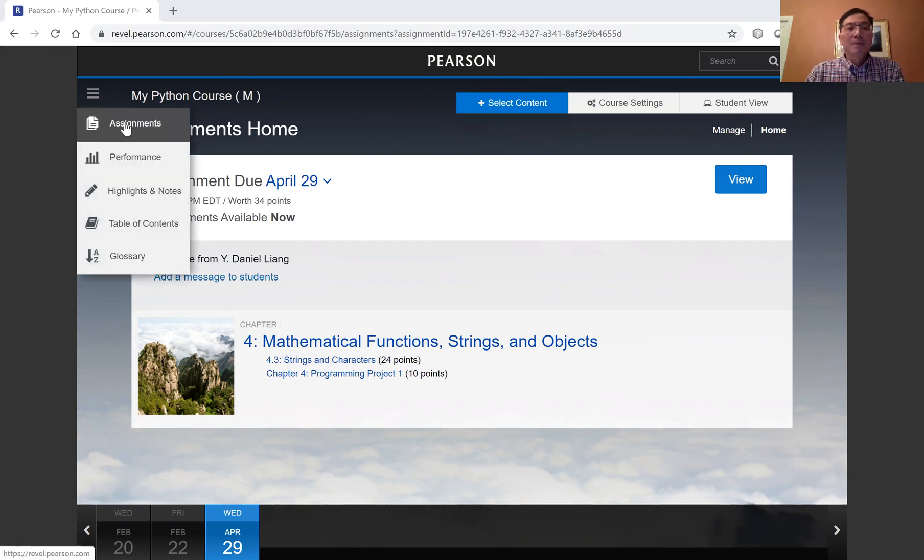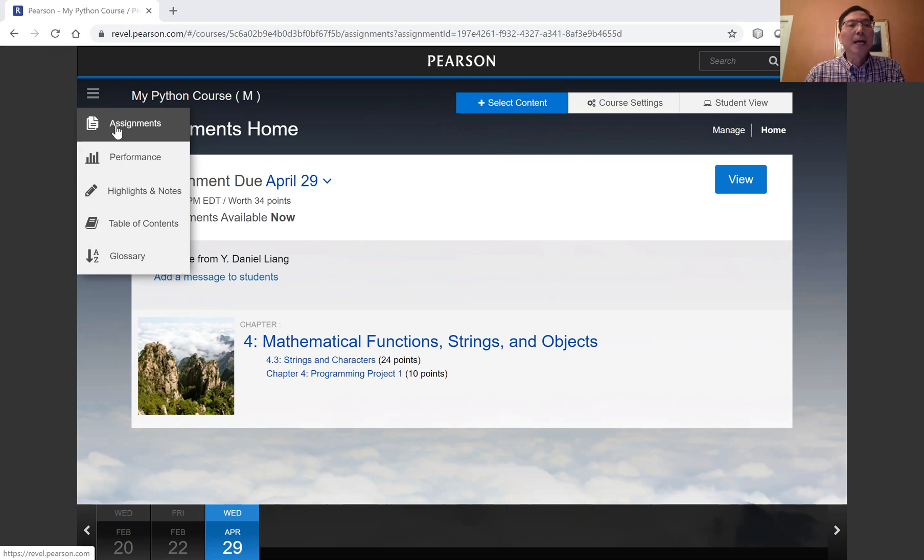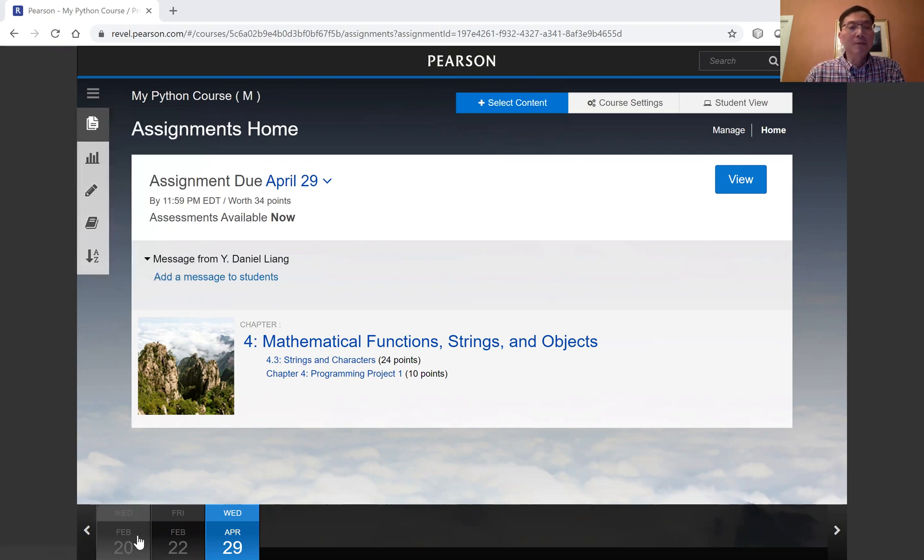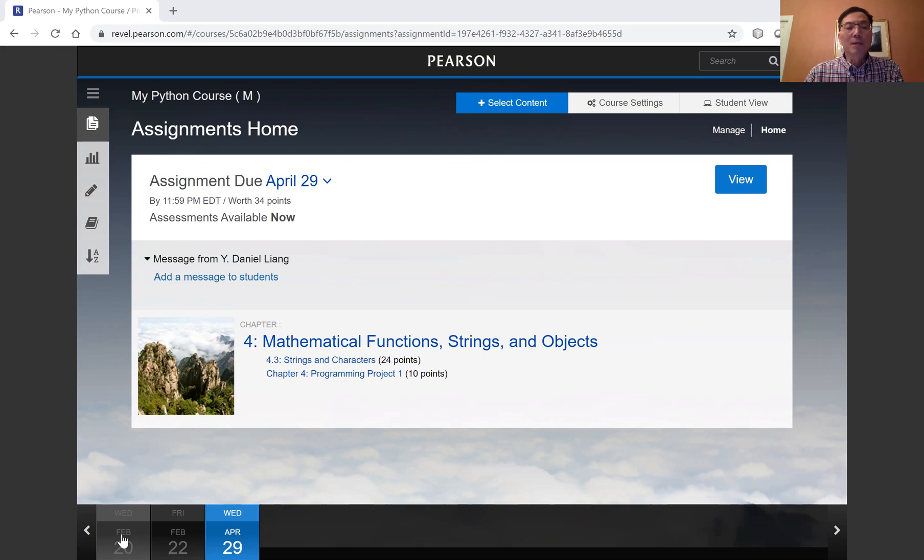From the instructor's account, under the assignments tab, you will see all the assignments. Now, you can only change the due dates for the assignments that have not passed due.